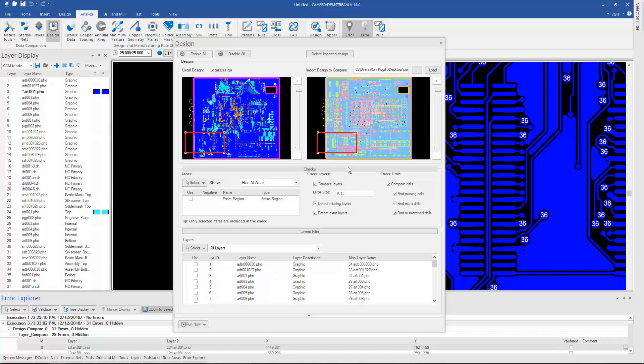So I could load an ODB, save it off as a .cam and then load Gerbers and compare it to, or load IPC 2581 and compare it to those ODB or another ODB file or any combination of ODB, Gerber, NC, IPC 2581, even DXF for that matter.